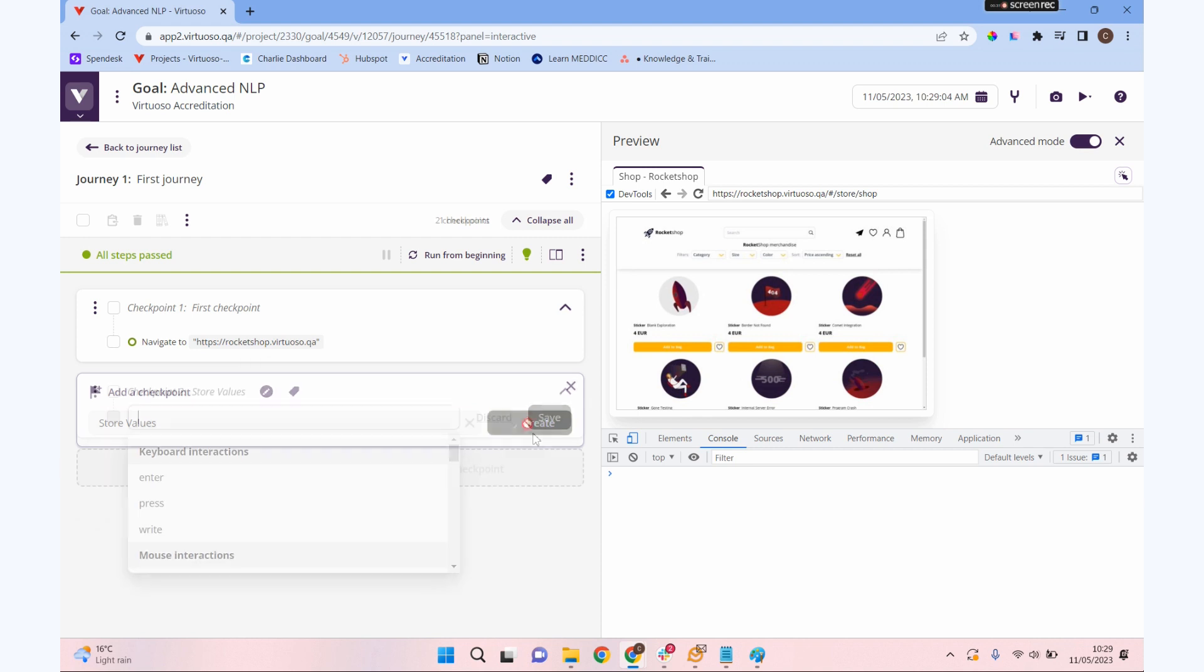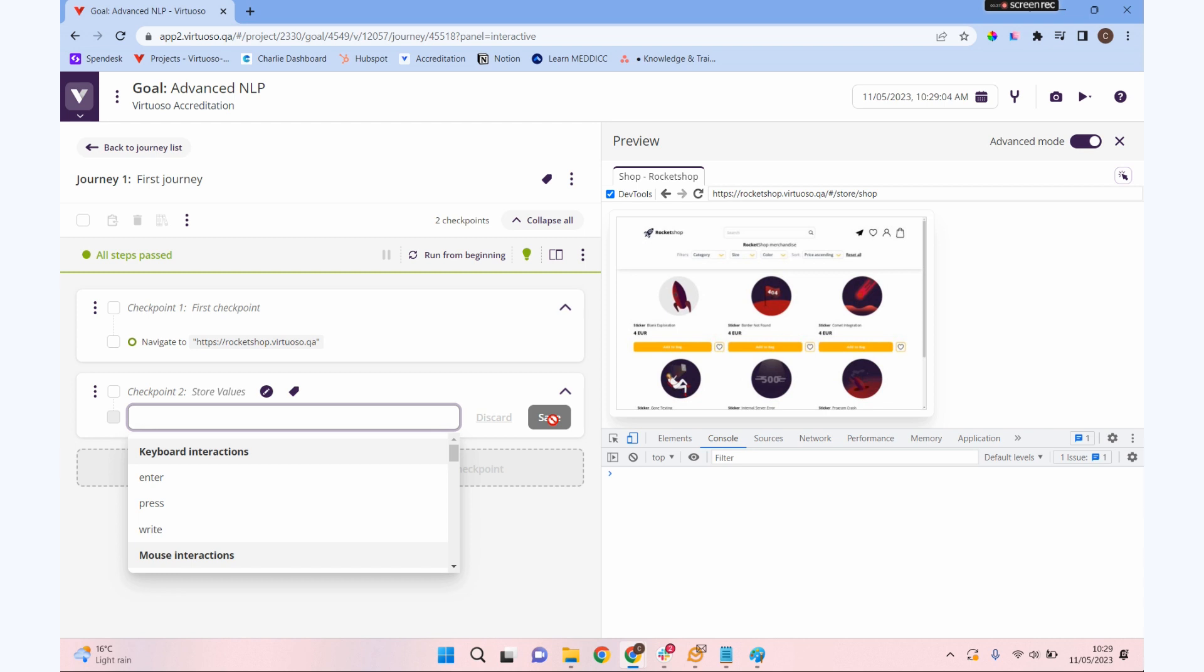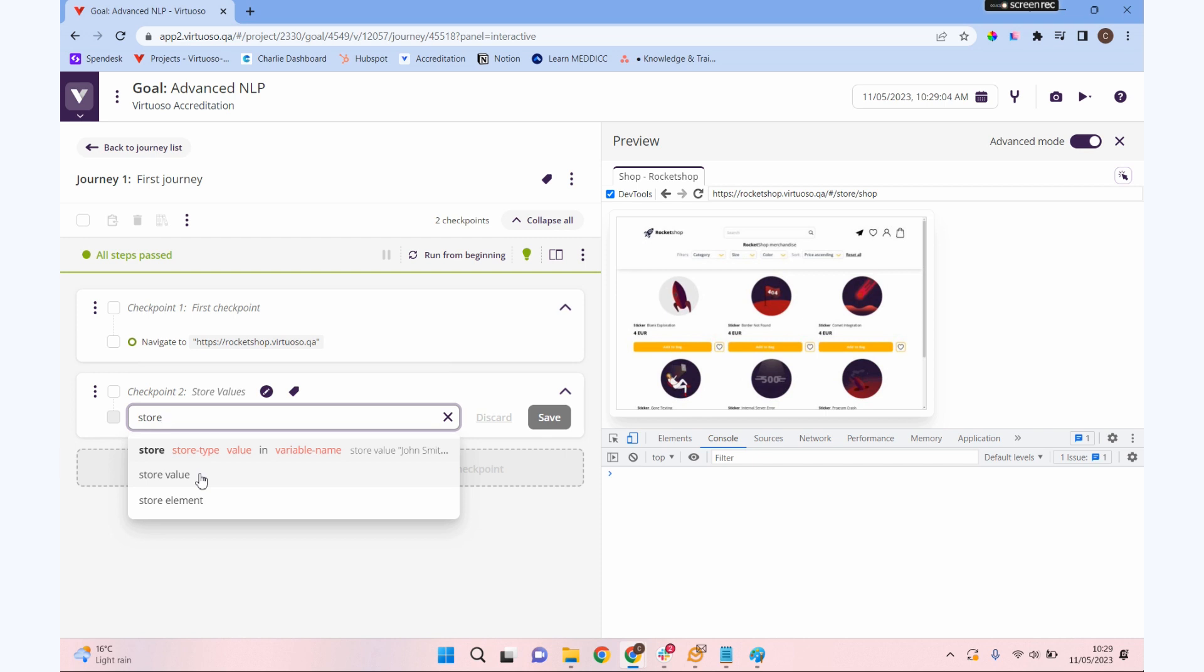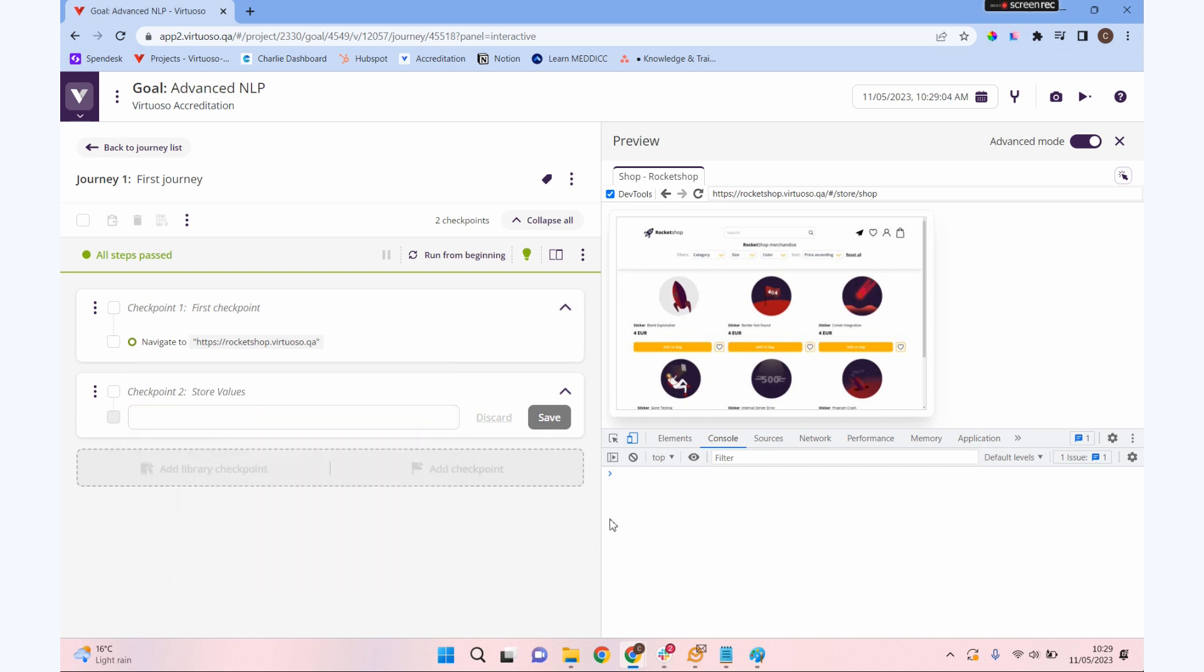Let's create that checkpoint. We're going to use some NLP to store information in a variable. When I type in store, you can see I've got two different commands: store value and store element, which is a little bit more interesting. There's different ways we can do that.